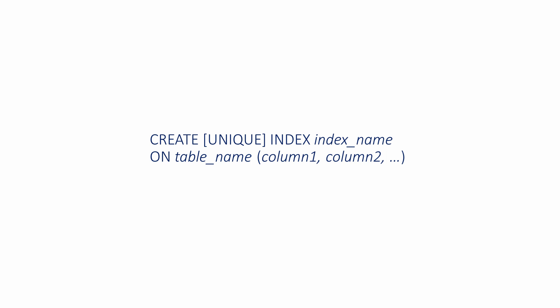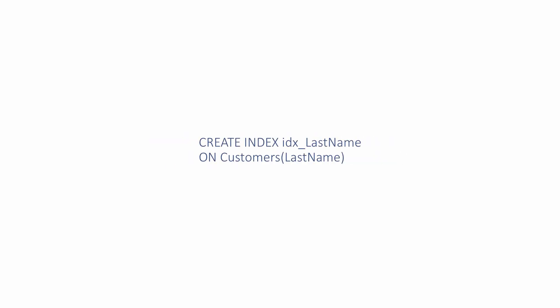This example creates an index called IDX_last_name on the last name column of the customers table. The last name column must already exist in the table. You can call the index pretty much anything as long as the name doesn't contain any spaces. It's conventional to use the name of the column prefixed with IDX like this.